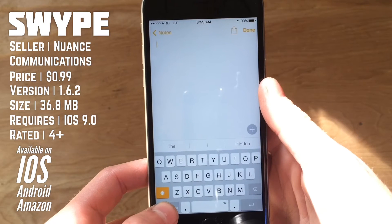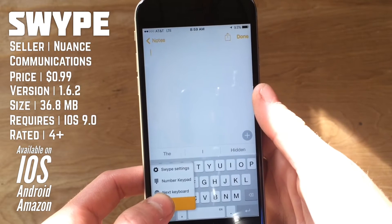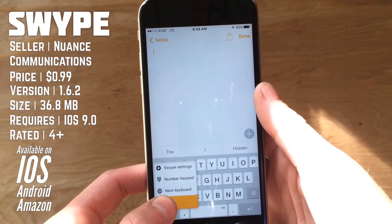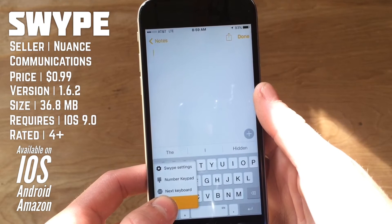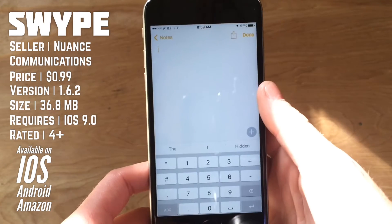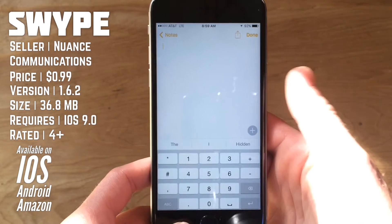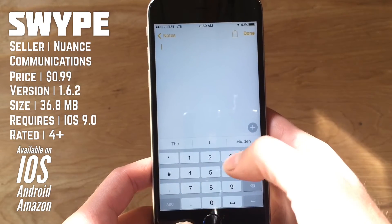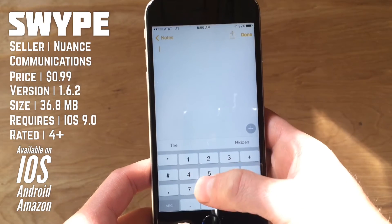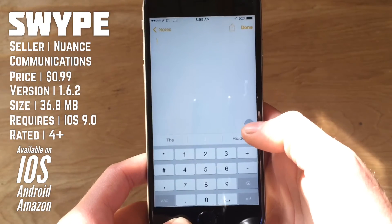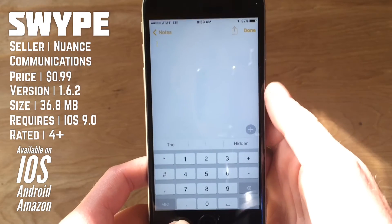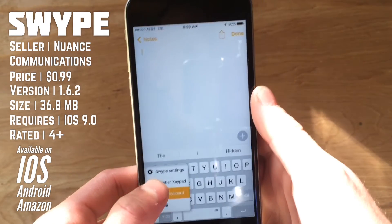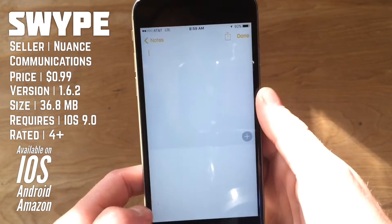So if we press and hold on this button again here, you'll see you have three more options. You have next keyboard, you have number keyboard, and you have swipe settings. So if we jump into number keypad here, you do see you get a full screen number keypad, which is really convenient if you're entering in a lot of numbers all at once. Go back here, you can tap and hold, and go up to swipe settings.